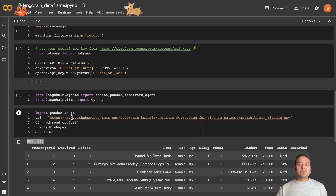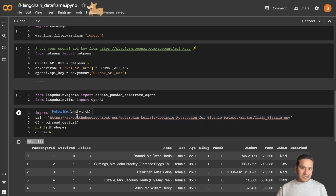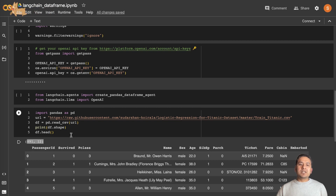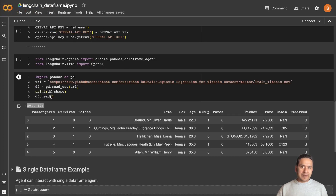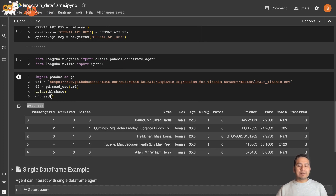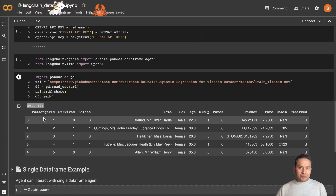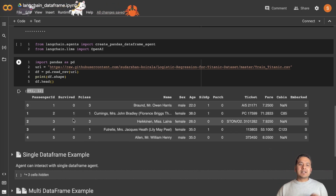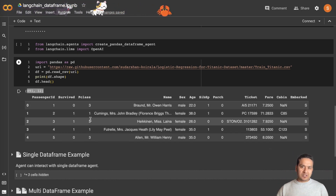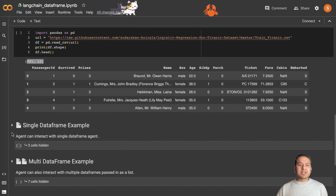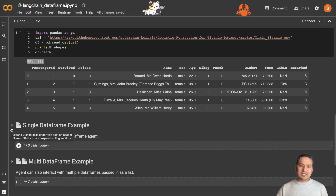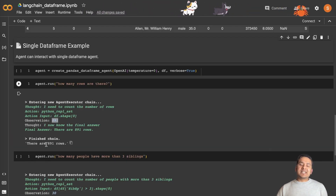We're using the Titanic dataset for this notebook. When you run the cells you should have a DataFrame with 891 rows and 12 columns. Now let's create the agent using LangChain and ask it some questions. Here is the single DataFrame agent example — this agent can interact with a single DataFrame.